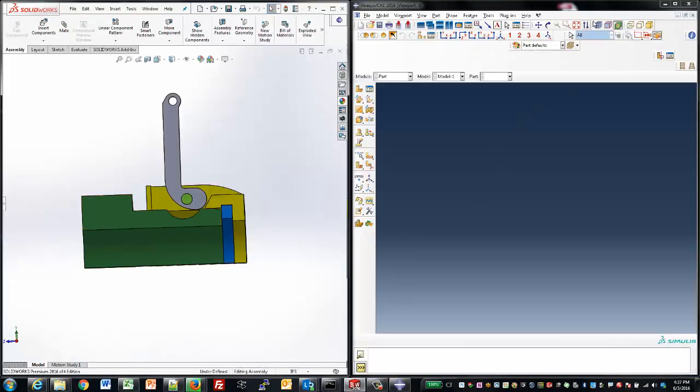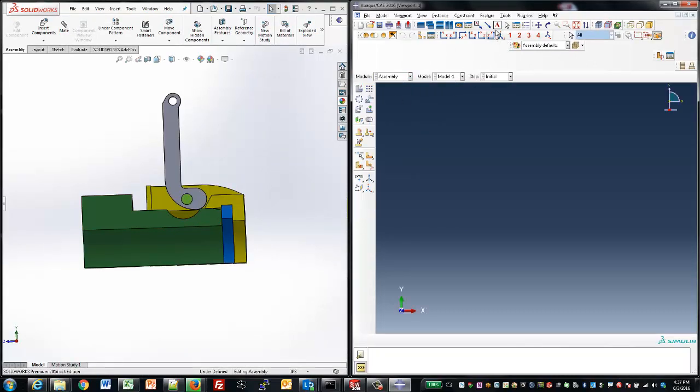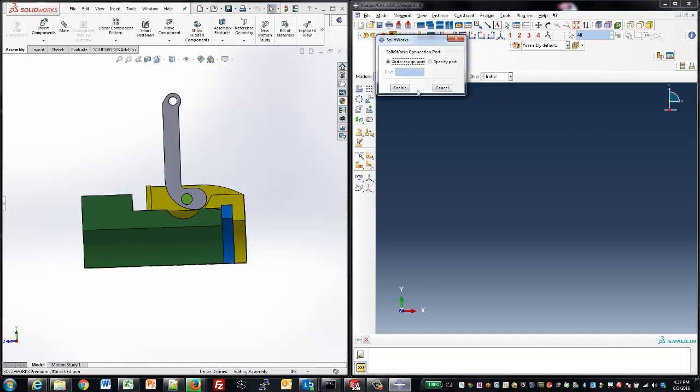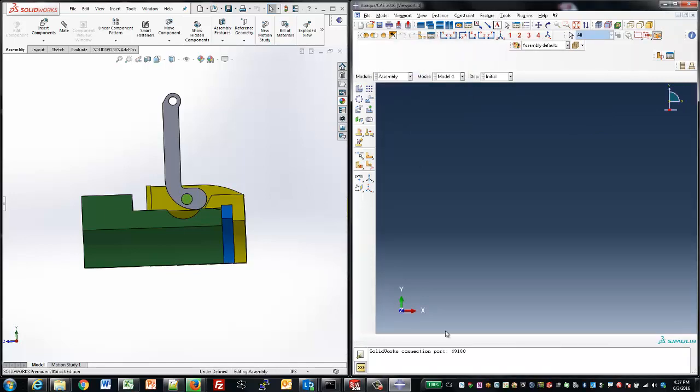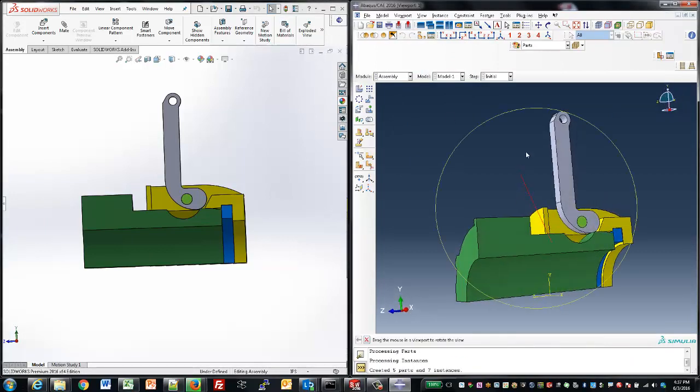The SOLIDWORKS Associative Interface for Abacus is built right into the SOLIDWORKS user interface. As soon as we link the Abacus environment to SOLIDWORKS, it's a click of the button to get the geometry from SOLIDWORKS into Abacus, where we can apply the loads and boundary conditions.